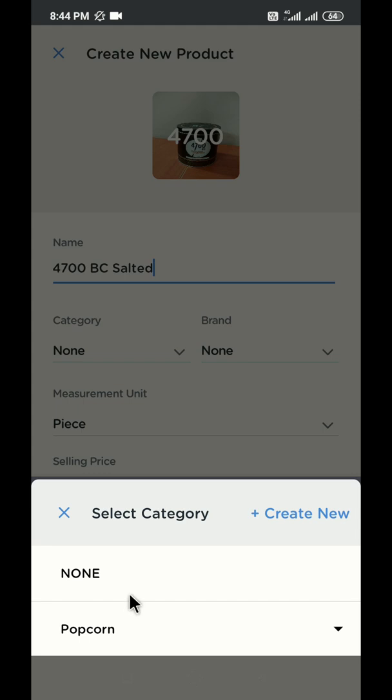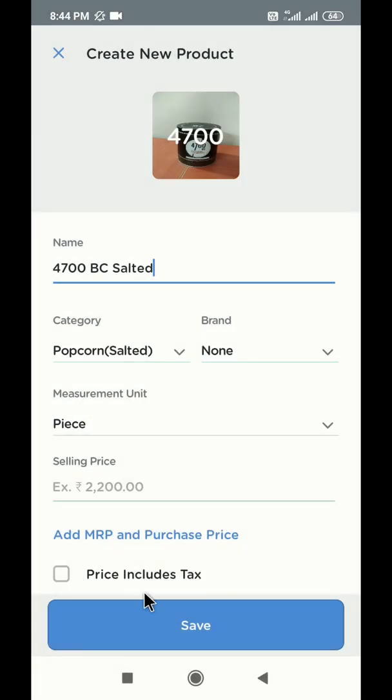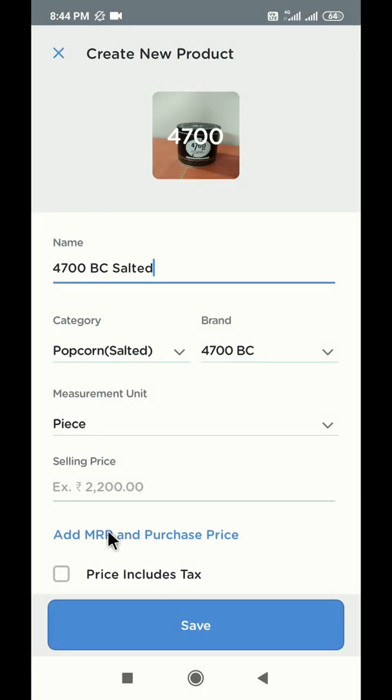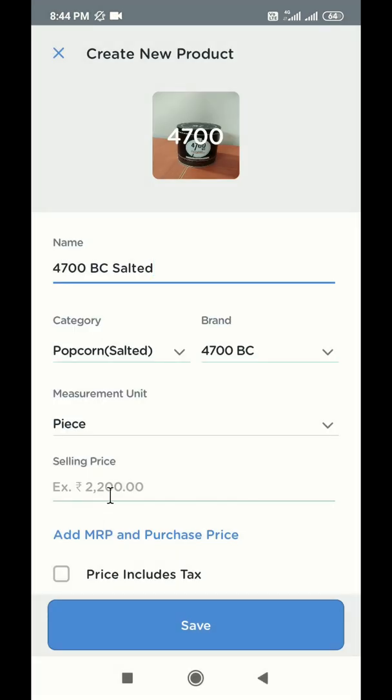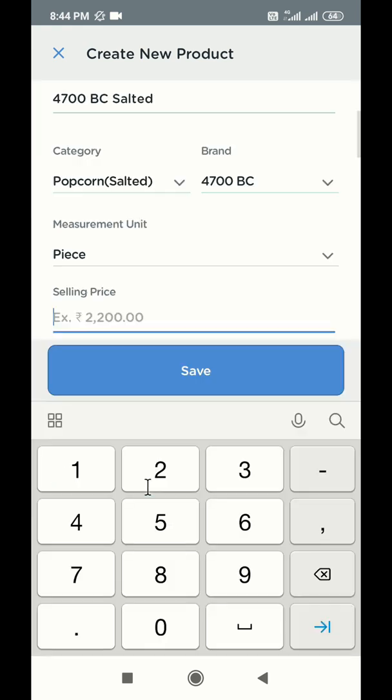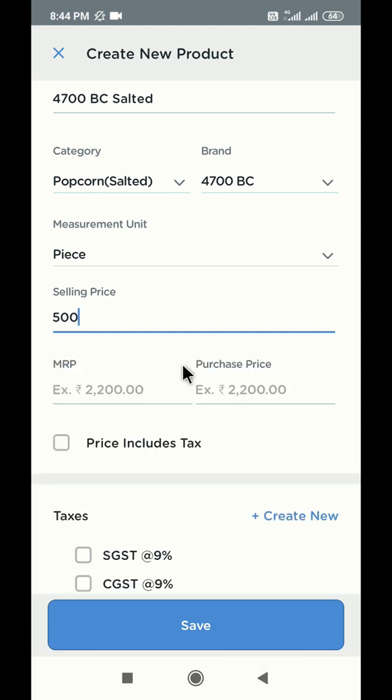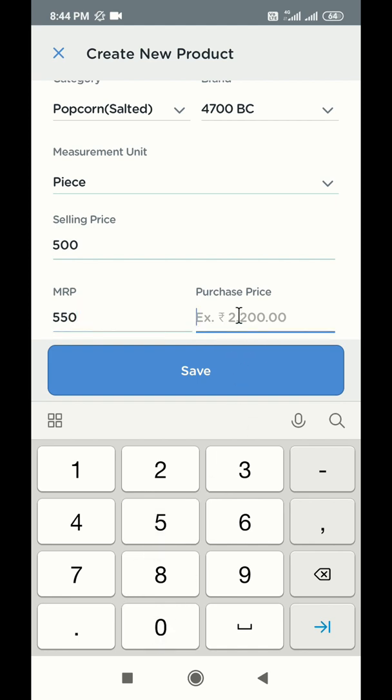Now select the category and the brand of the product. Select the measurement unit of the product from the drop down menu. Now enter the selling price of the product in the box provided. In case you want to enter the MRP and purchase price of the product, use this option below. For your information, your customer will be billed for the selling price, and not the MRP or the purchase price you will enter here.